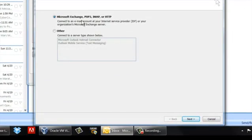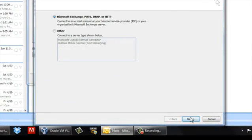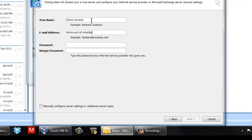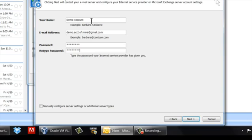I'm going to use a POP3 account, so I'm going to go with that. I'm going to use my demo account. Enter the address. That Gmail. Enter the password twice.